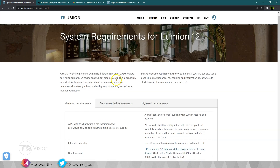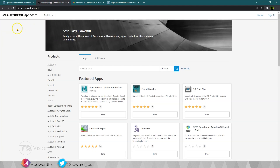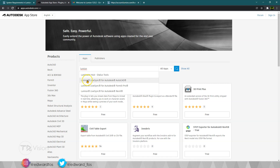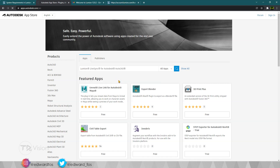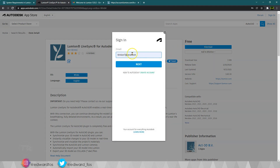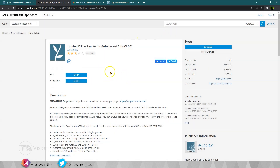The first thing you guys want to do is to go over to the Autodesk website App Store, and we're going to download a plugin that will show up in our AutoCAD software. Type Lumion and you should see some available options. We're going to choose the Autodesk AutoCAD version, click on that, and then download it. You may have to log in or create a new account to download the plugin. Hit the next button, download the software. I have already downloaded it, so I'm not going to do that again.